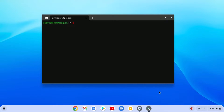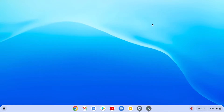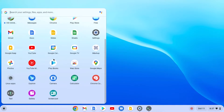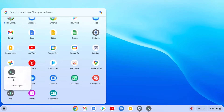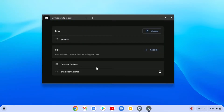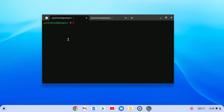Once the installation process is complete, here you will find the Linux terminal. If you don't get the Linux terminal here, you can simply open it using the app launcher. Click on the app launcher icon and here you will find a folder called Linux apps. Simply click on that folder and here you will find the terminal. If you find a window with a penguin, simply click on it and it will open the terminal.